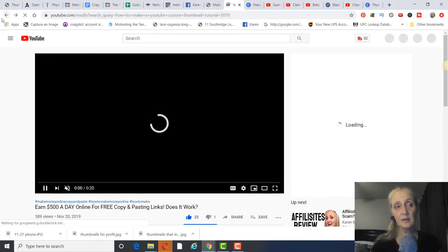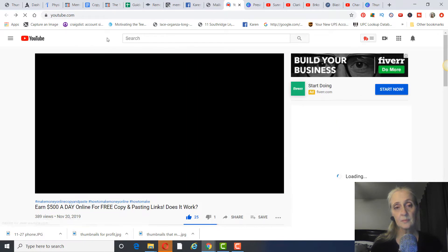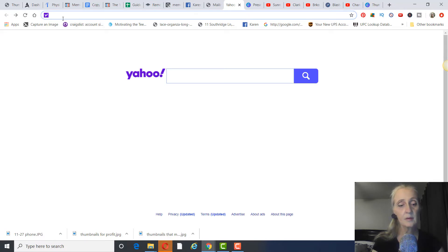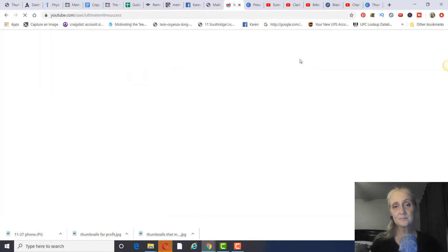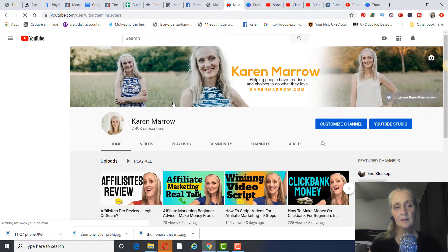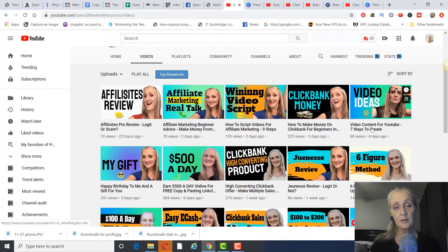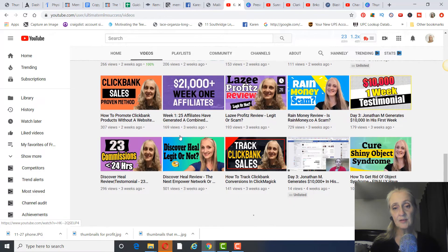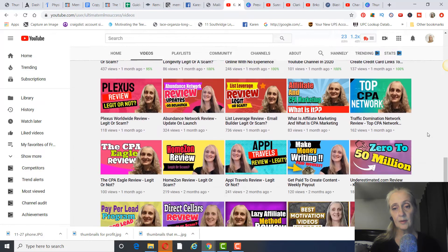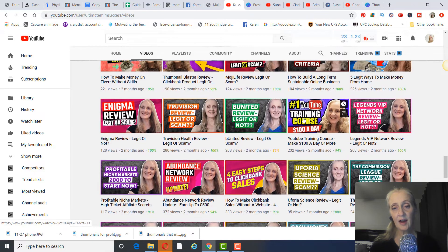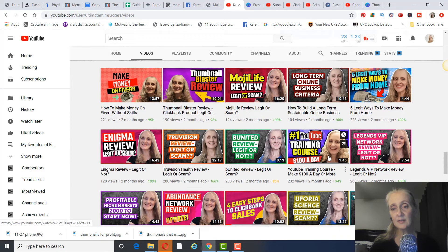I'm going to show you a tool called Thumbnail Blaster. I did a review on it a little while ago — I'll leave that in the description. A lot of Fiverr designers actually use this same tool. I started doing my thumbnails myself with it. The ones I was paying for on Fiverr — even the 'Best Motivational Videos' style ones — don't have as good a click-through rate as the ones I now make myself.